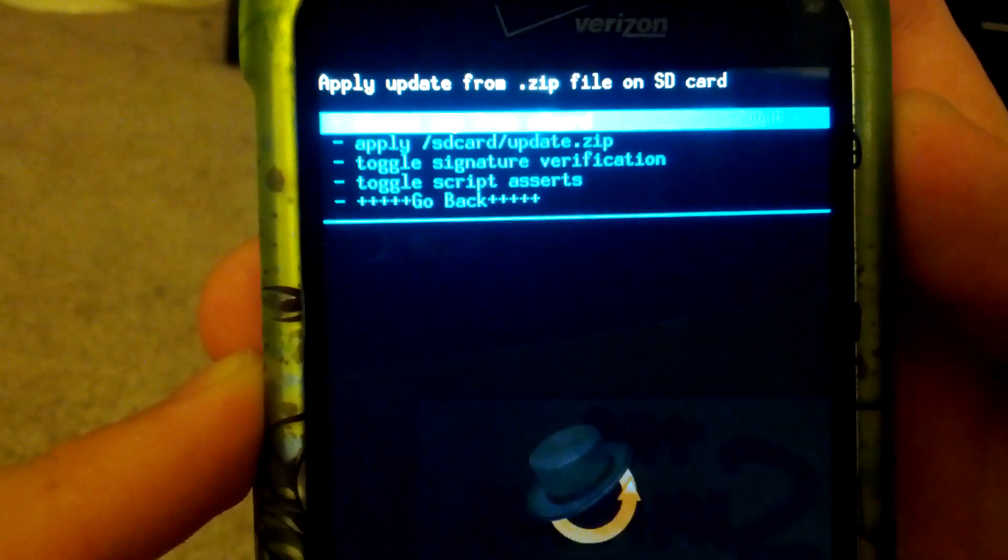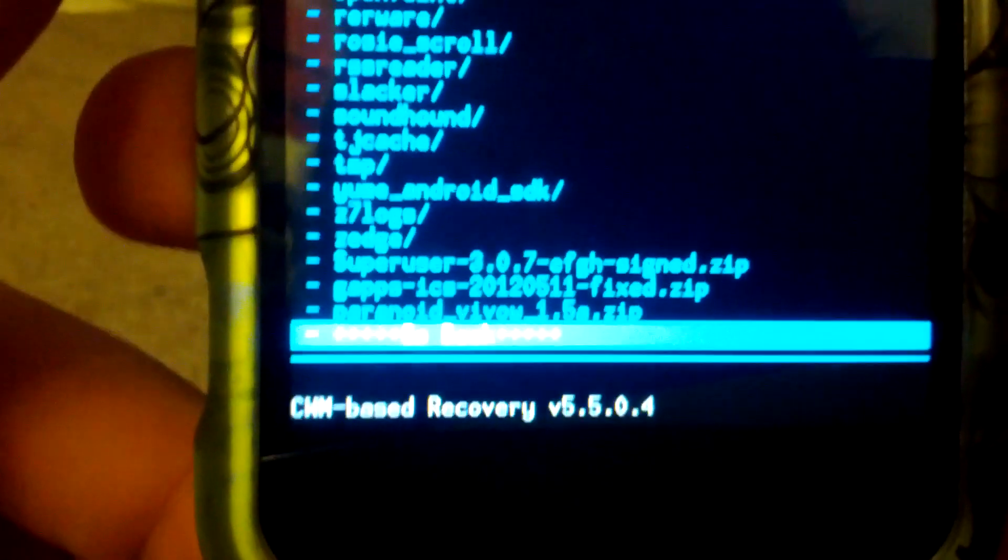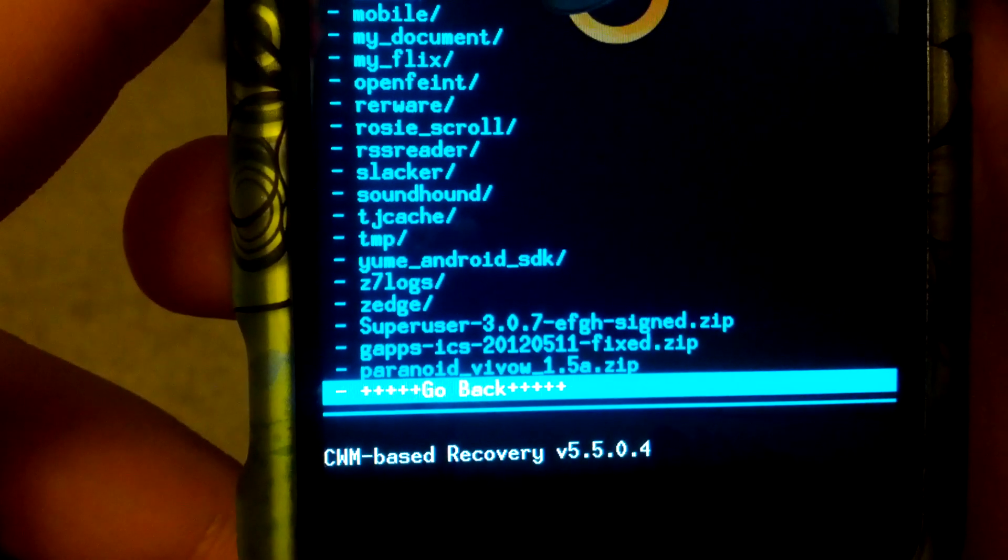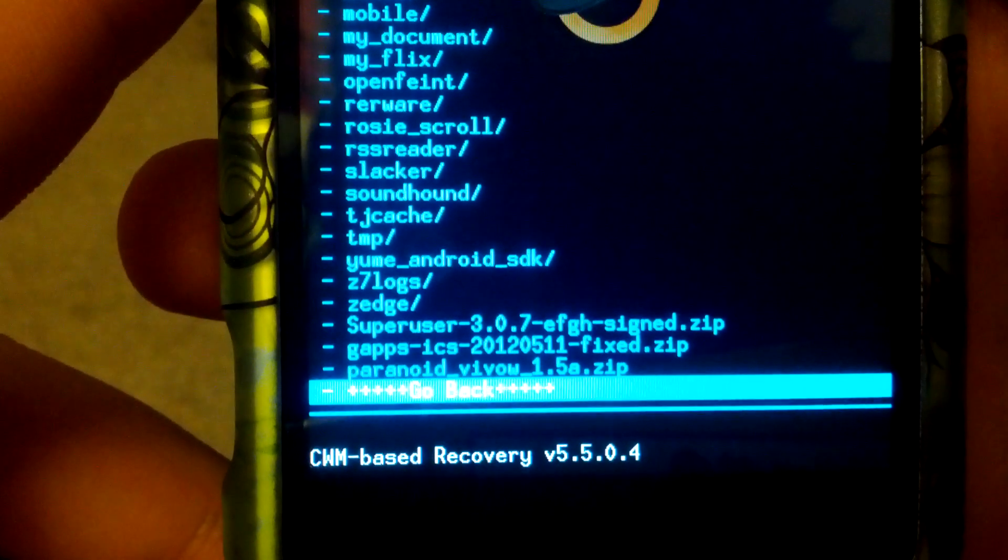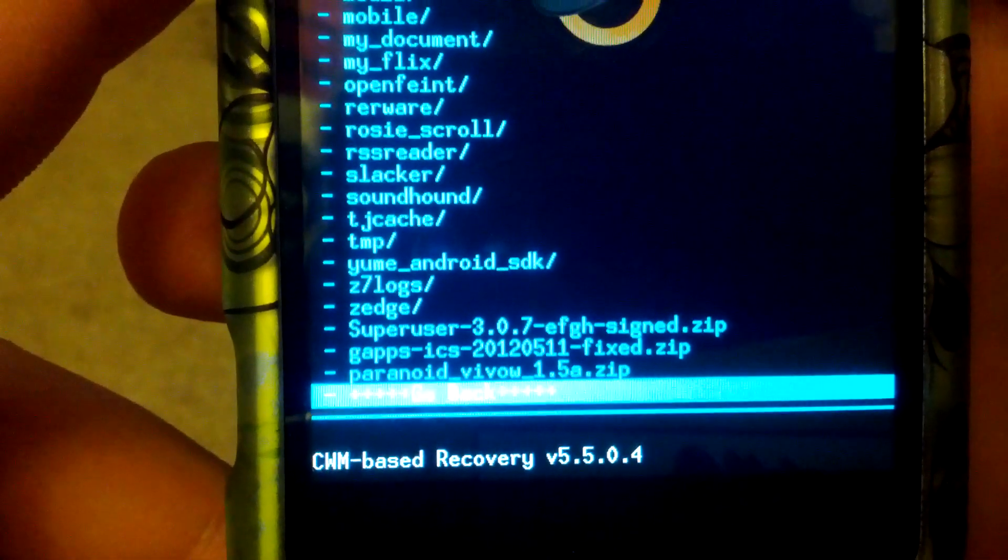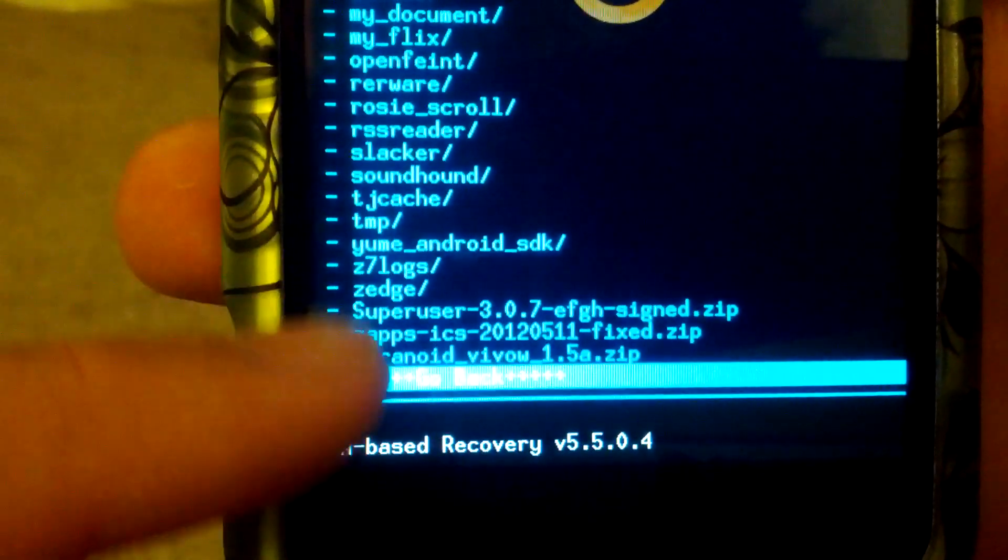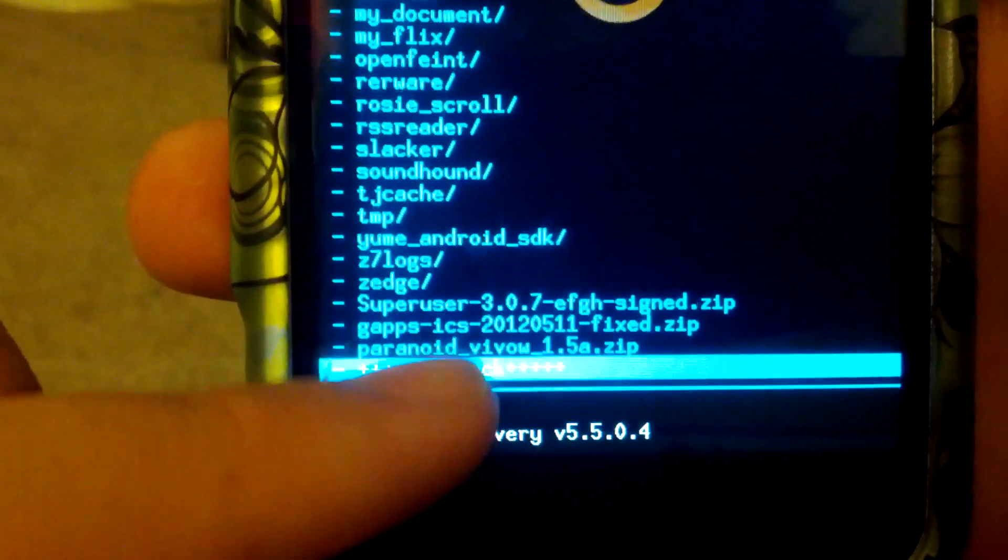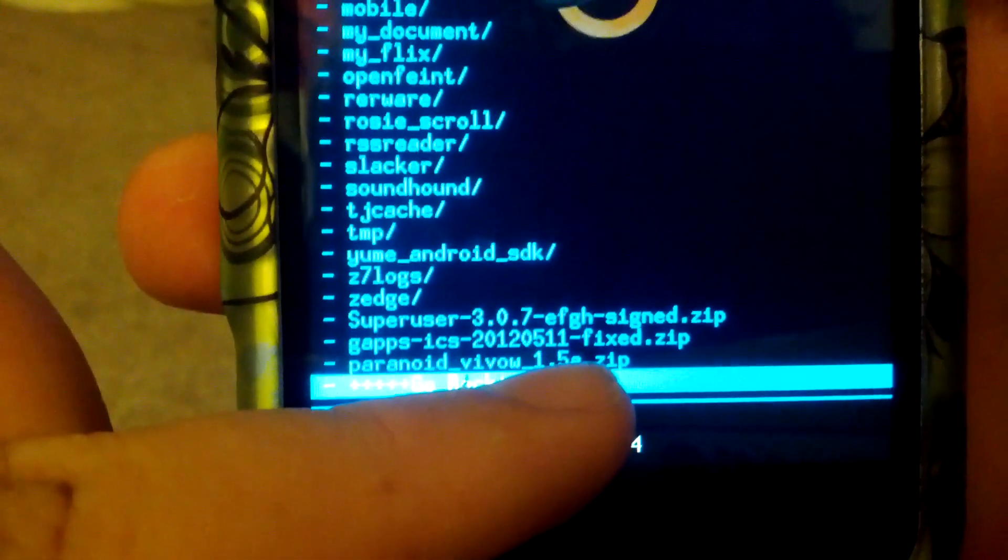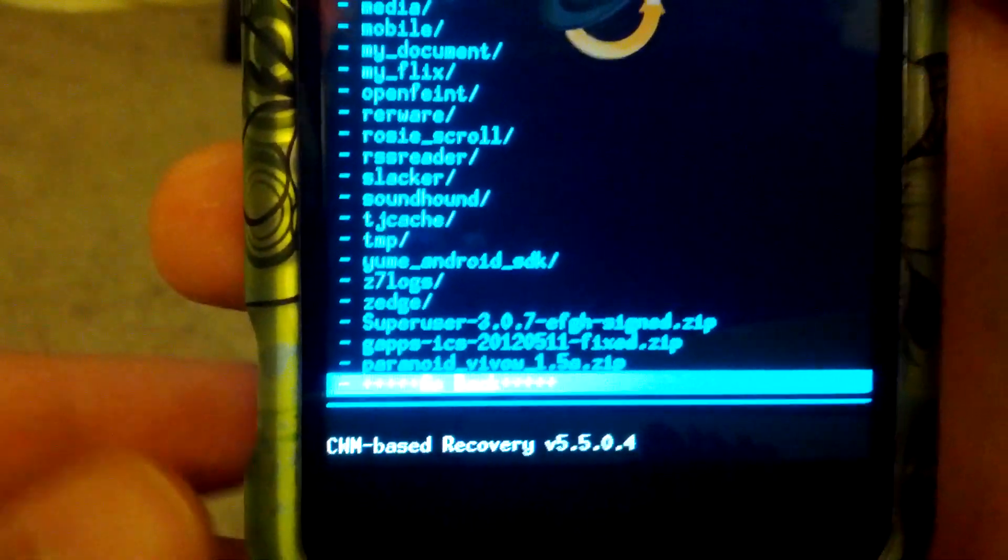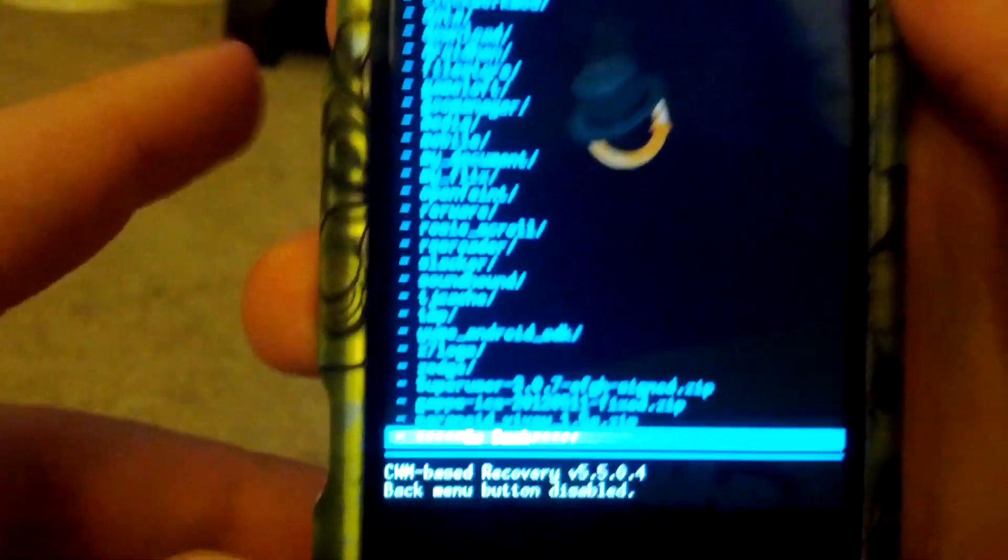Once you've wiped all of those, go back to the main screen. Just focus. Go to choose zip from SD card. Go to the bottom and you'll see Paranoid Android 1.5, the Incredible 2. Install that, go through the ROM installer, then come back and install the GPS ICS fixed. I put a link to these in the description. Just make sure you install those. Then when that's all done, just go back and reboot to phone, and that's pretty much it.